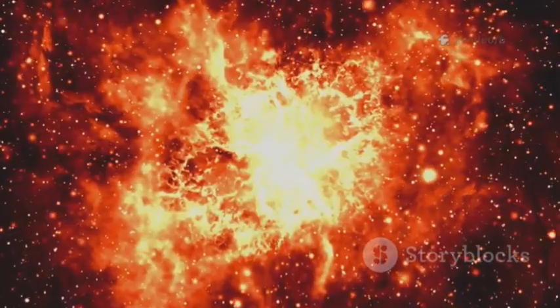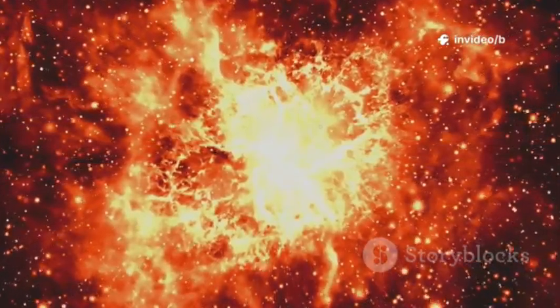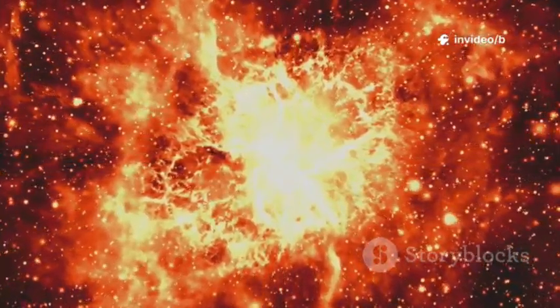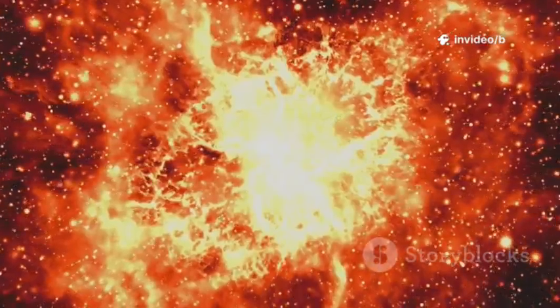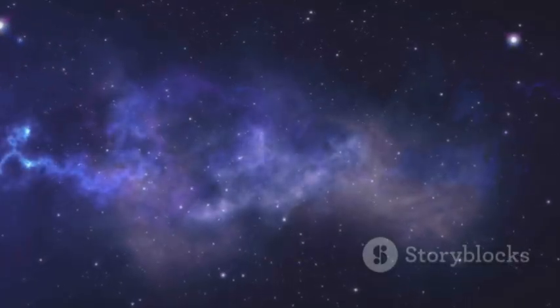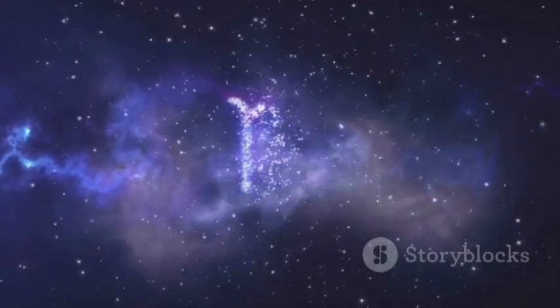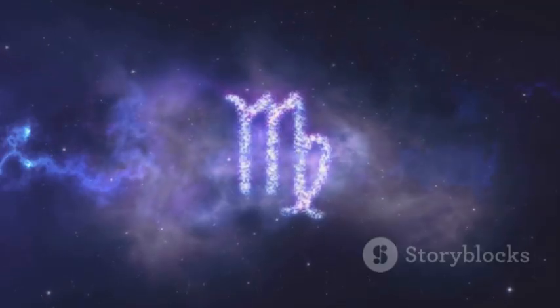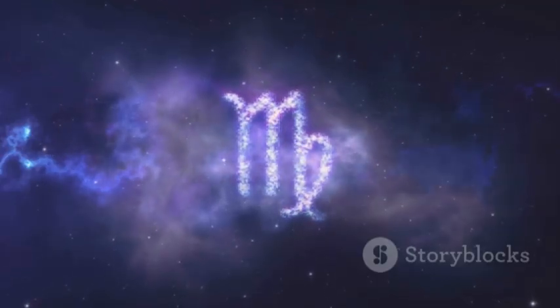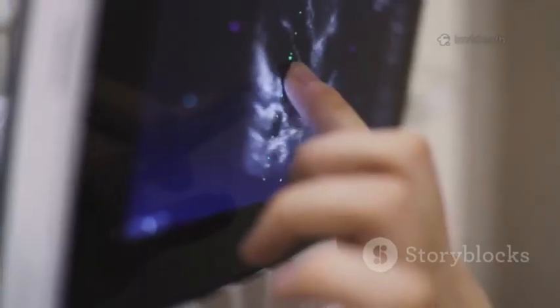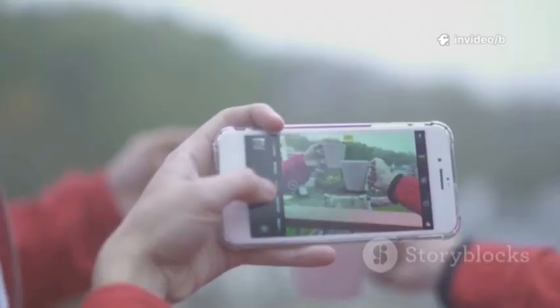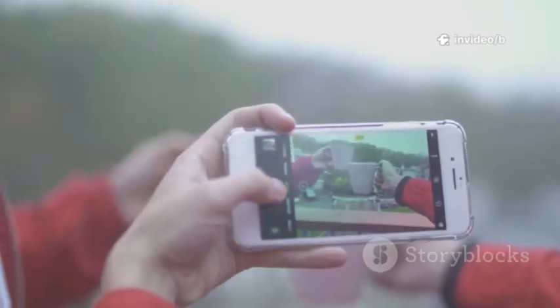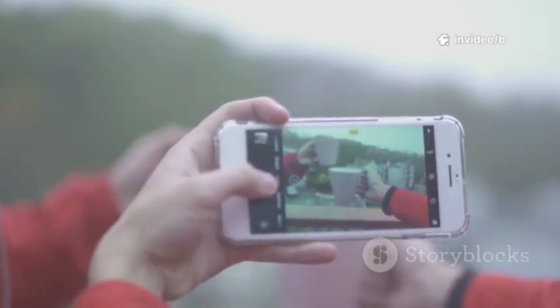Yet its light contained heavy elements like carbon, oxygen, and iron—elements that shouldn't have been there so soon. Normally these elements take generations of stars to form, building up slowly over billions of years as stars live and die. Finding them in such abundance so early is like discovering a smartphone in an ancient tomb, utterly out of place in time.